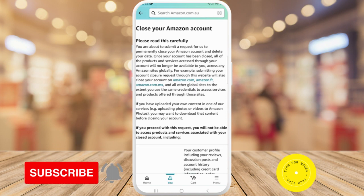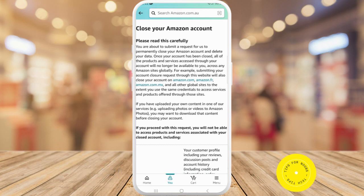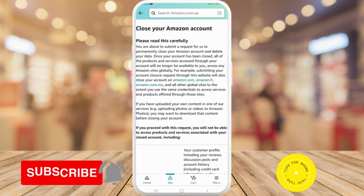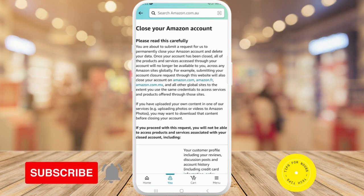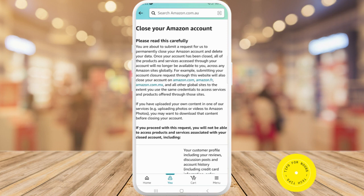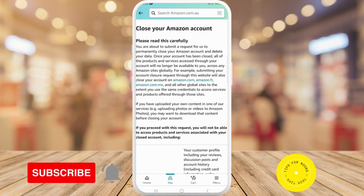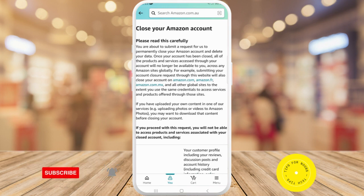It says: 'Please read this carefully — you're about to submit a request for us to permanently close your Amazon account and delete your data. Once your account has been closed, all of the products and services accessed through your account will no longer be available to you across any Amazon sites globally.' So before you go through this procedure, make sure you really want to close your account, because it's going to delete everything and you won't be able to recover it.